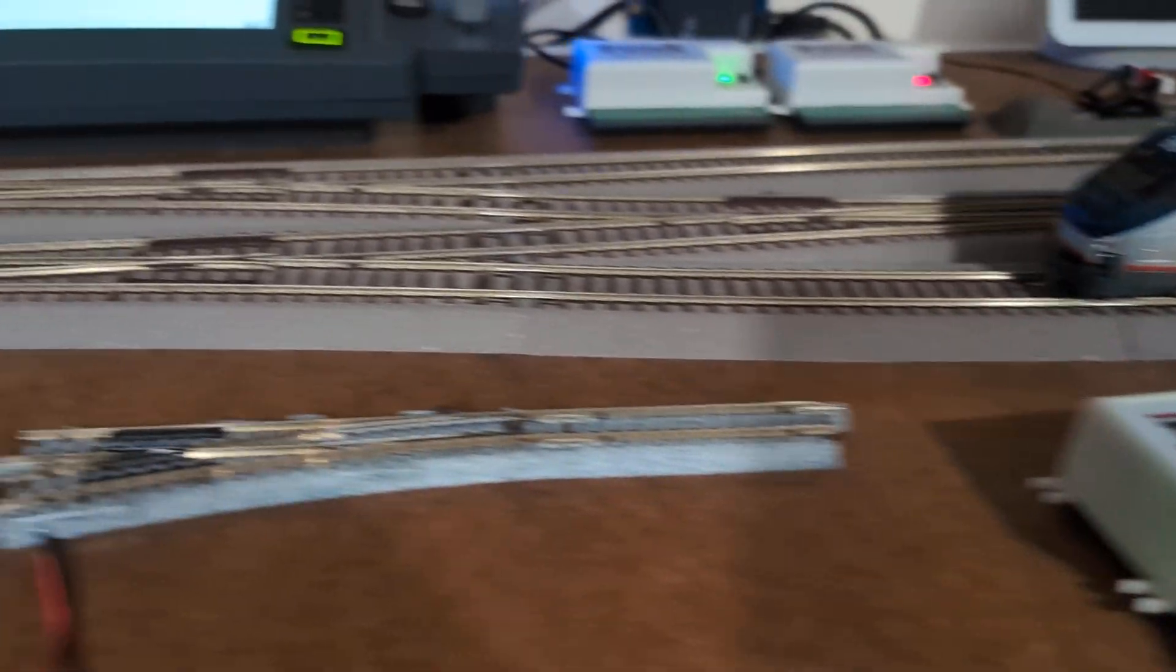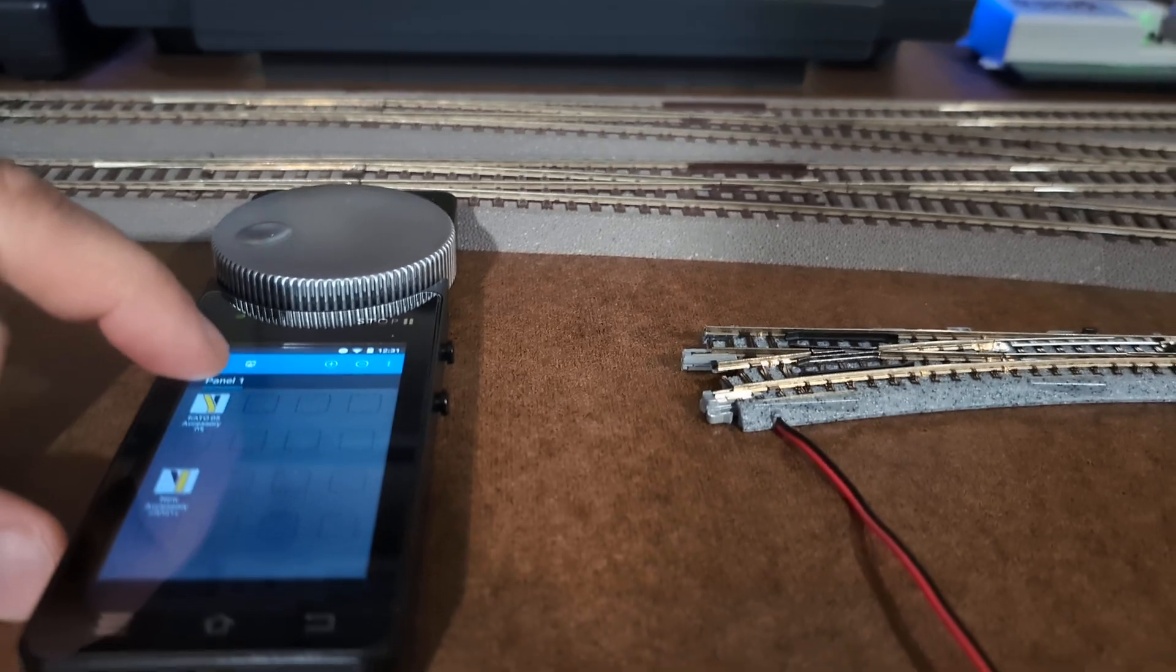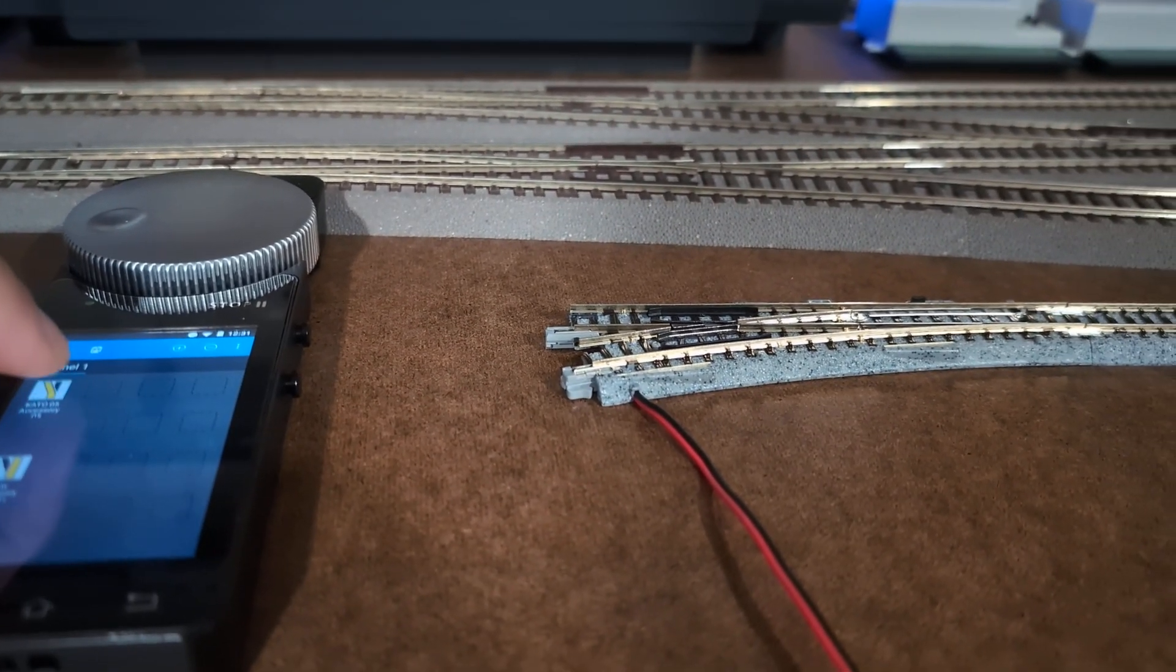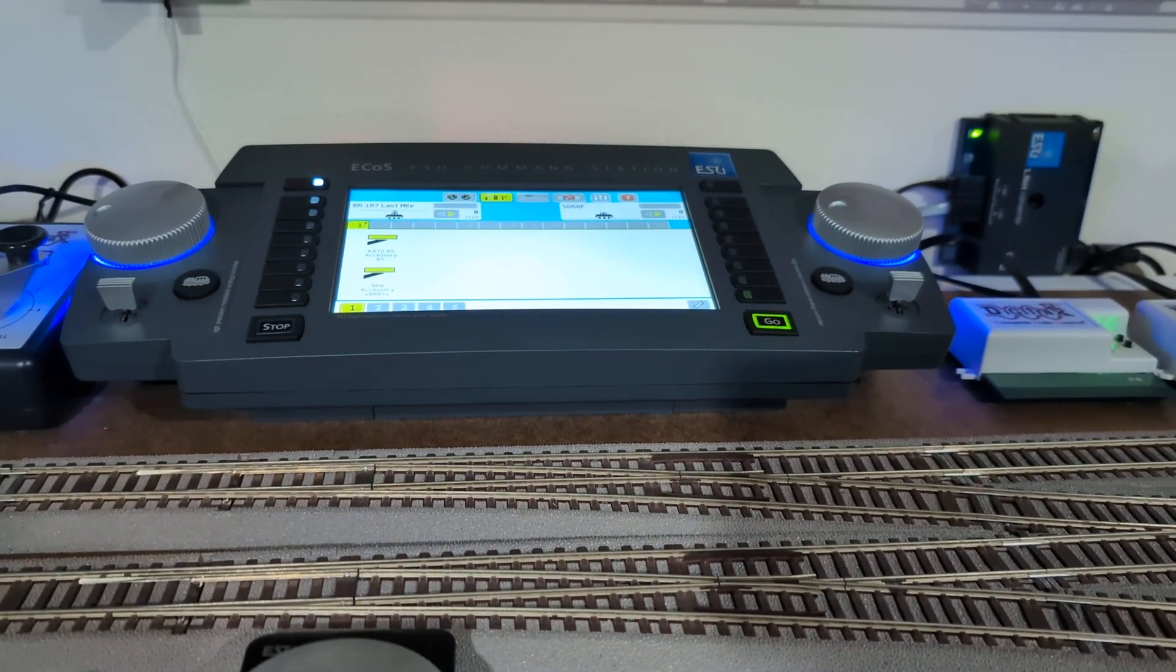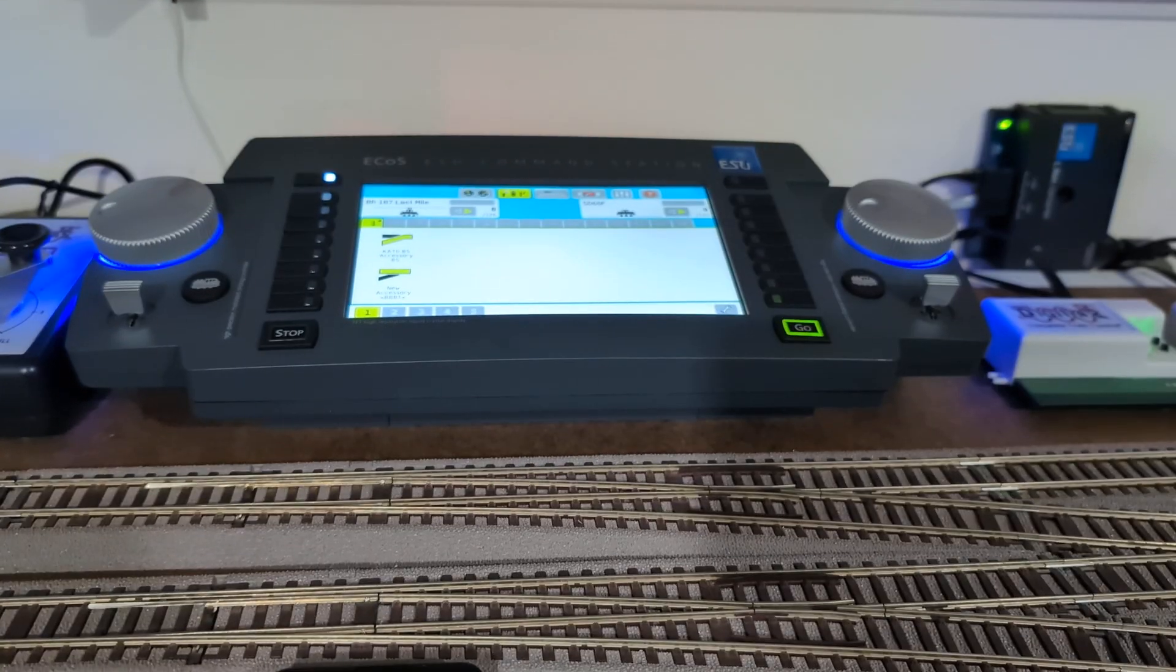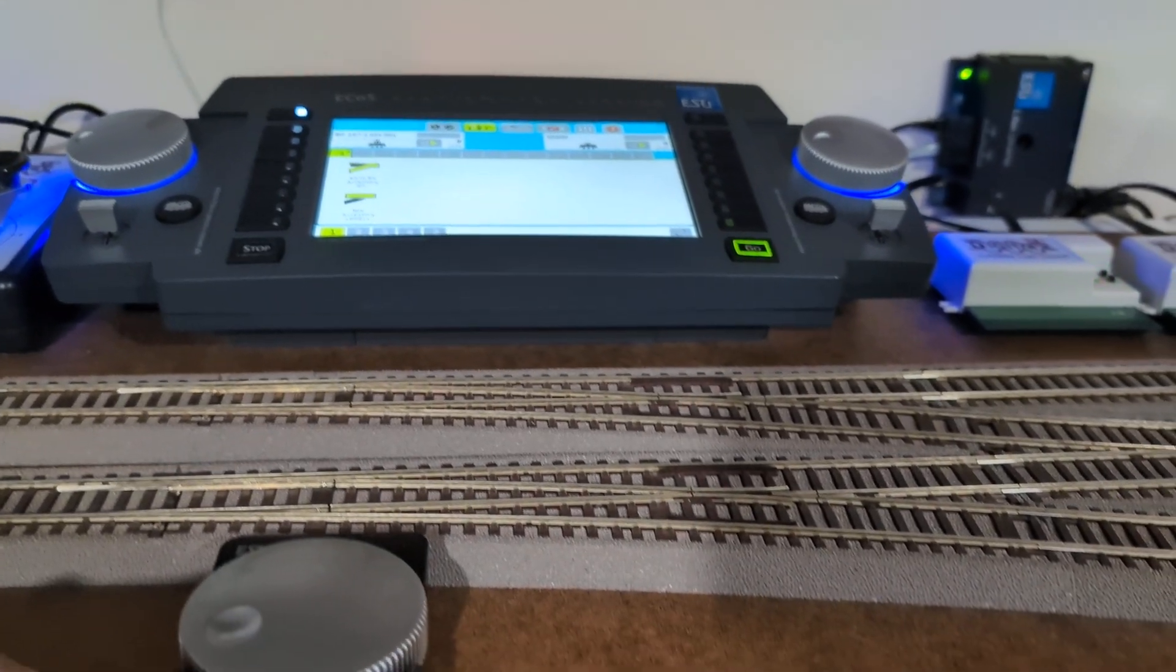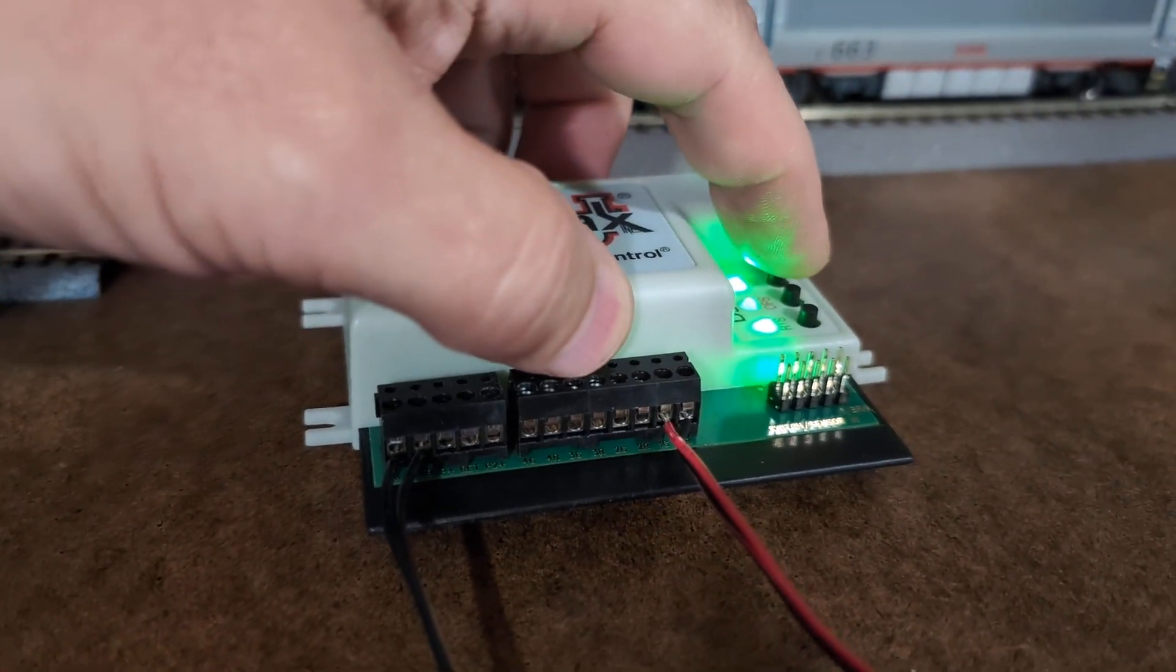So right now it's under address five, group five. Here we go. You can see it also on the display over there changing. There we go. And now I need to press the ID button.